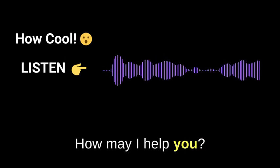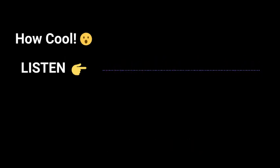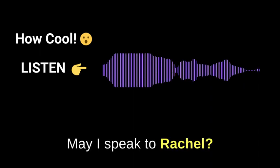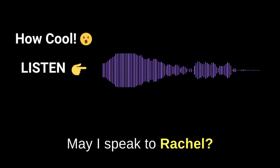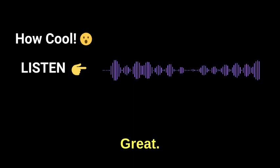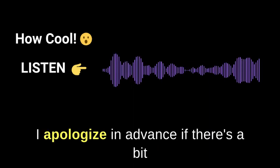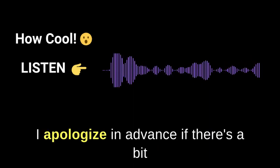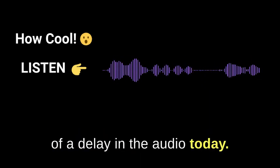Hello, this is Ashley. How may I help you? May I speak to Rachel? Great. I apologize in advance if there's a bit of a delay in the audio today.